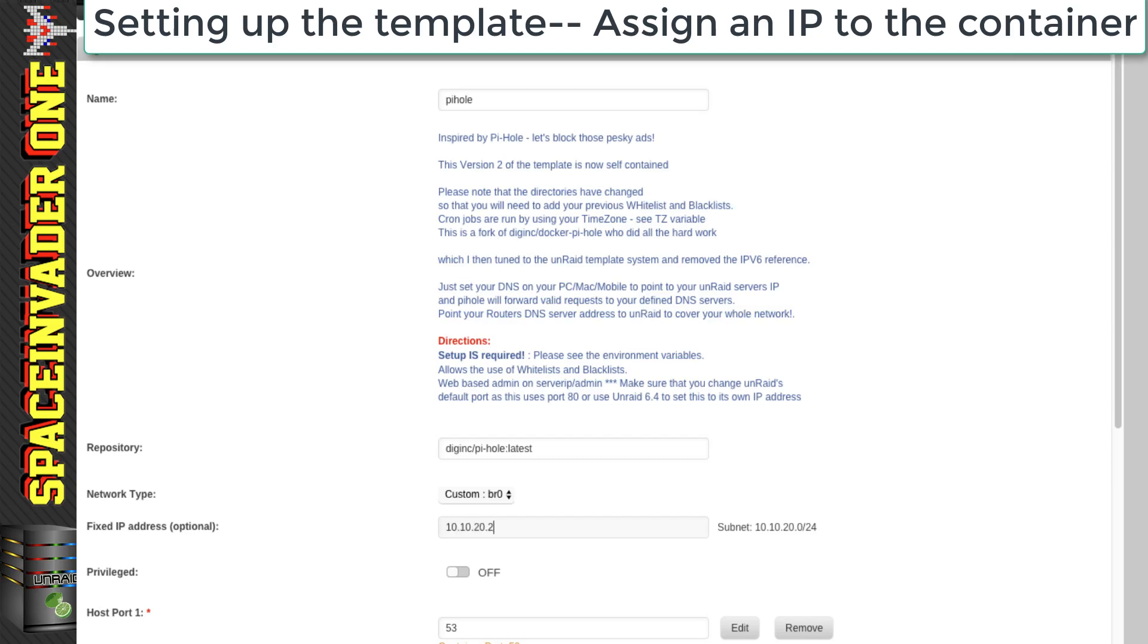And I'm going to give mine 10.10.20.2. And this IP address is used for us to both log into the web UI of Pi-Hole and also as the DNS server on our network. And when you're choosing the fixed IP address, we can see the subnet on the right here.